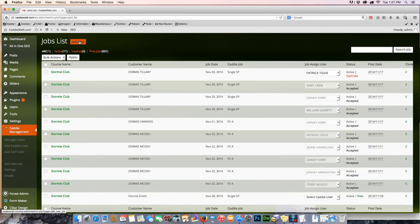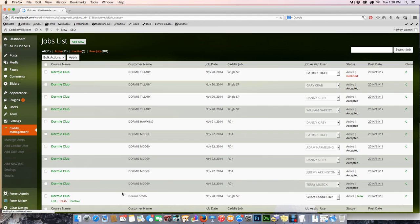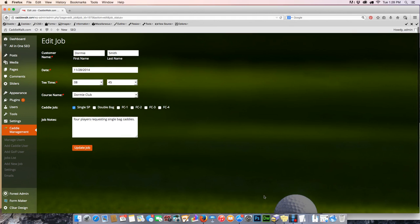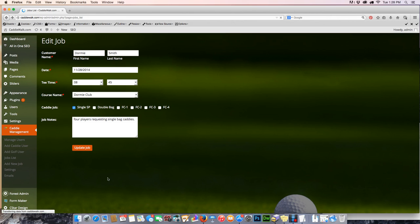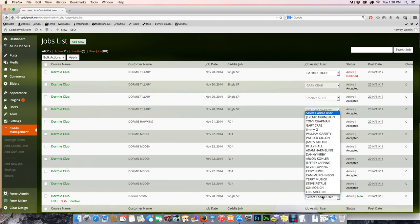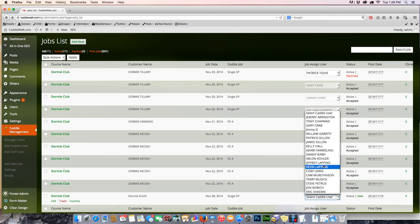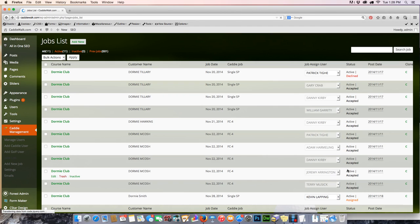So I'm going to go ahead and take a look at that new job on the 28th. It's right here, Mr. Dormy Smith. Let's take a peek at that. We're going to select the caddy, and when I click on the right it'll give me my entire team. I'm going to go ahead and click on Kevin Lapping right there, and now he's assigned.